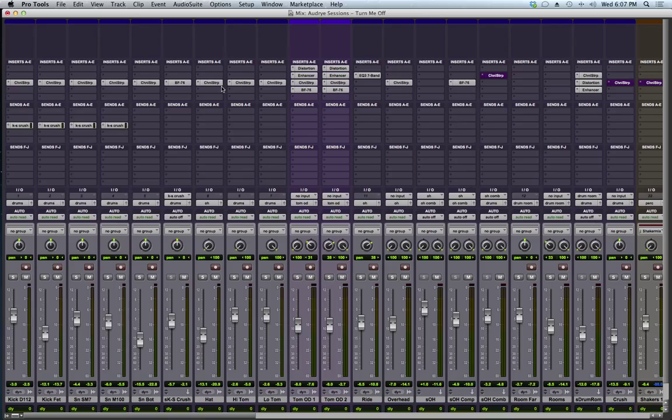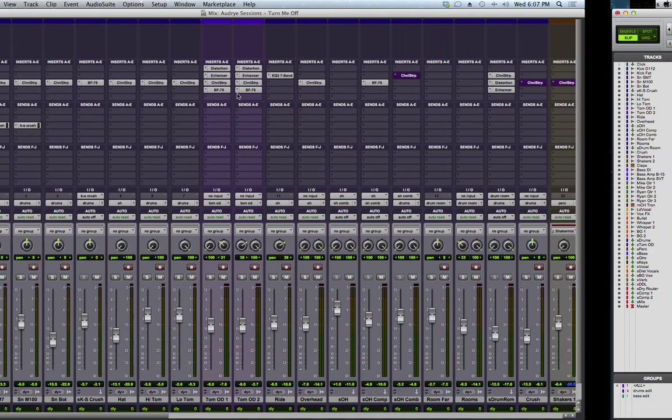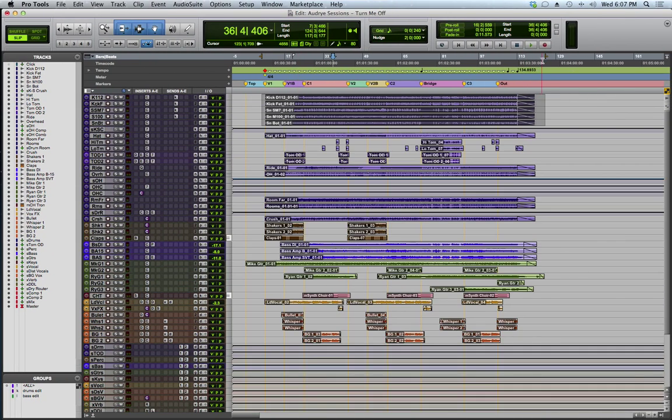And the biggest thing that Pro Tools 11 has, it has been requested for so long, is offline bounce. This is incredible because they have never added this before and it isn't like all the other DAWs.